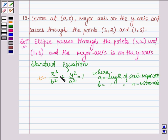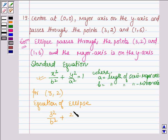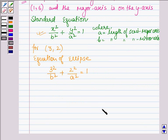Since this equation of an ellipse passes through the points (1, 6) and (3, 2), for the point (3, 2) the equation of the ellipse becomes 3² / b² + 2² / a² = 1. So we have 9 / b² + 4 / a² = 1. Let this be equation number 1.